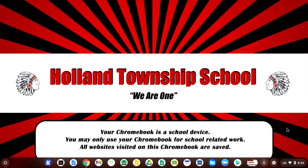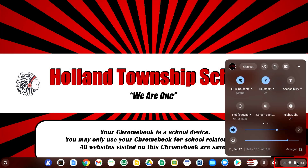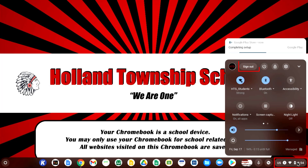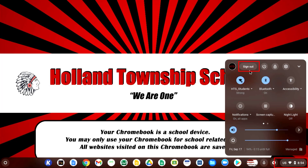If you already entered your Chromebook password and signed into your device, you will need to sign out by clicking the time, then clicking Sign Out.